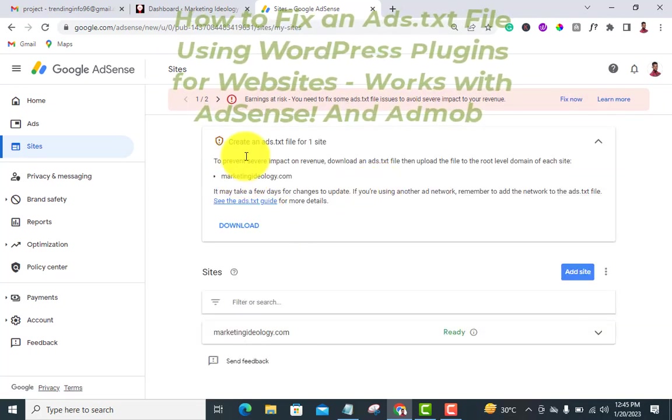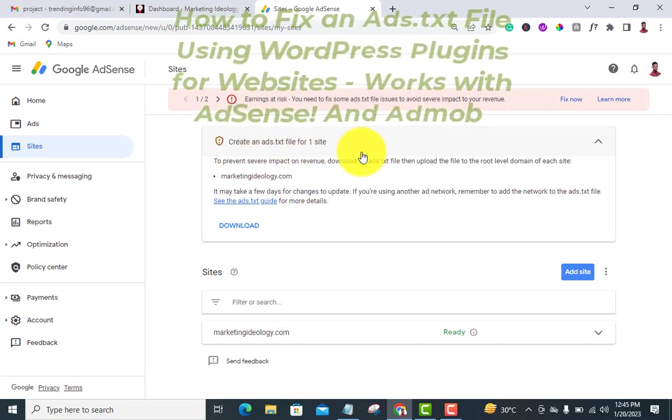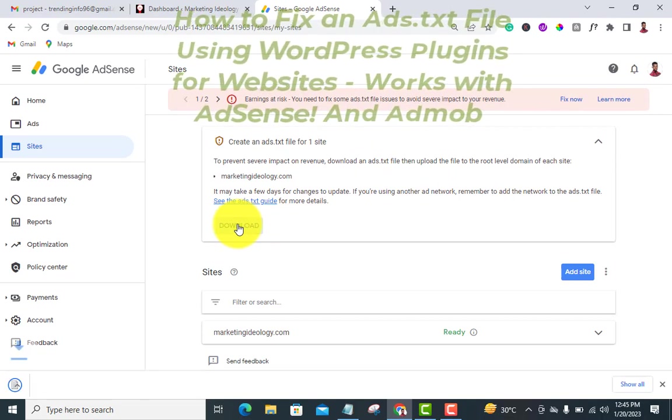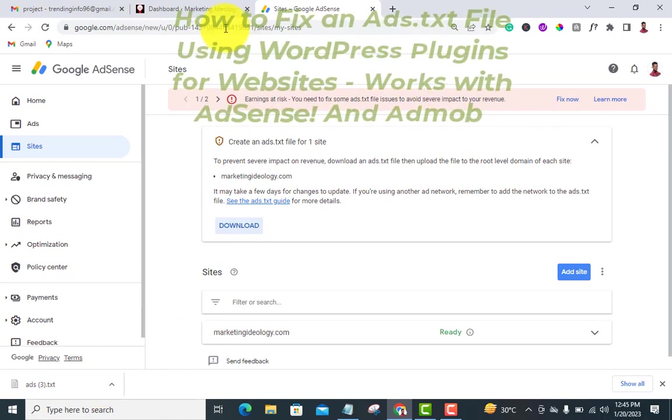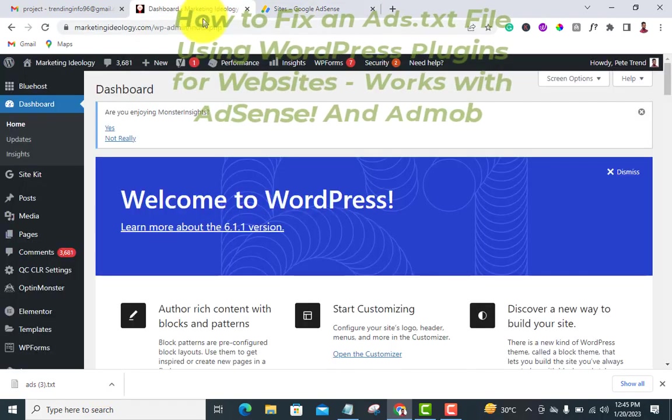It shows you 'Create an ads.txt file for one site.' I'll click on download. It has downloaded already, so head back to my WordPress dashboard.